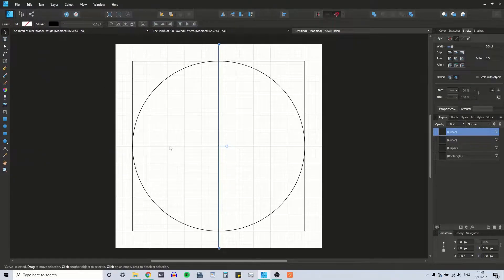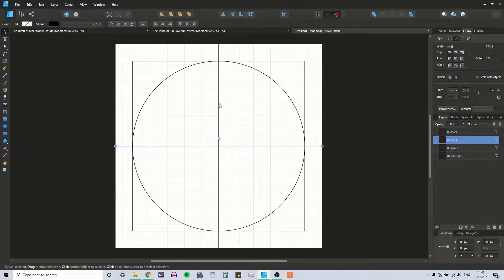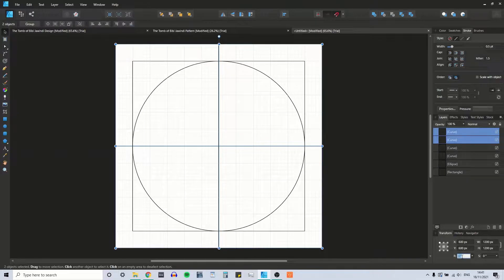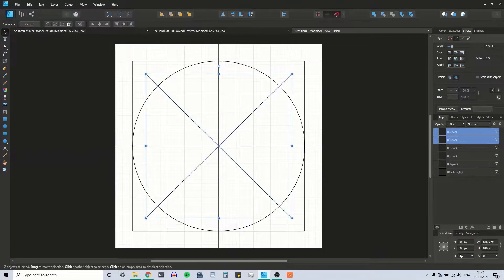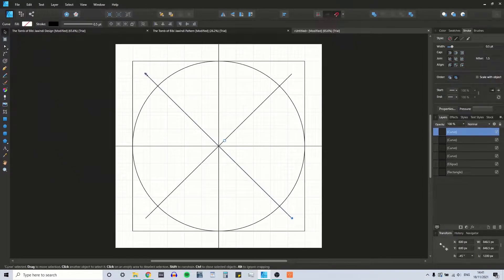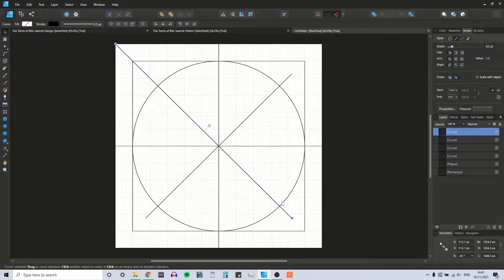So those were our first lines. I'm going to copy and paste them and rotate them by 45 degrees, and I'm just going to extend these to the edge of the artboard.